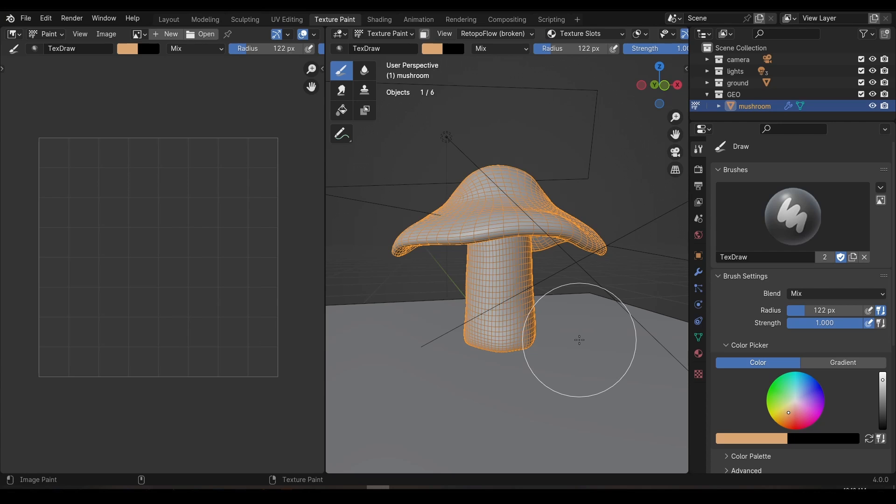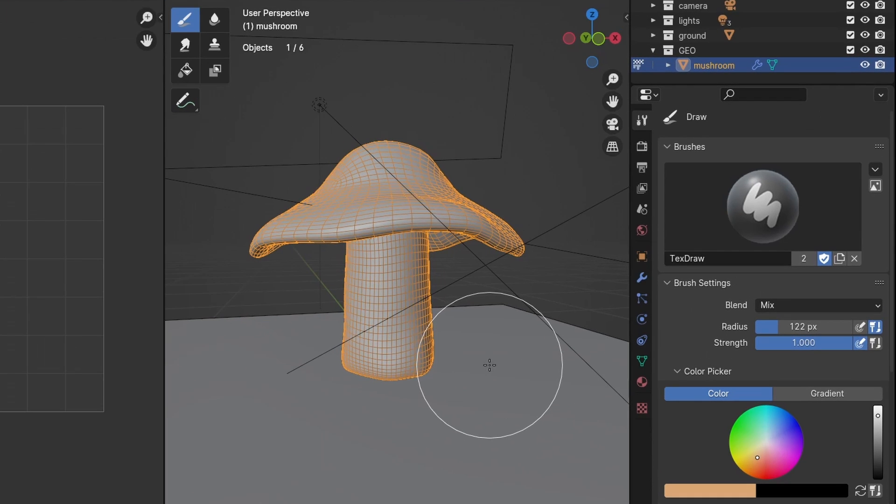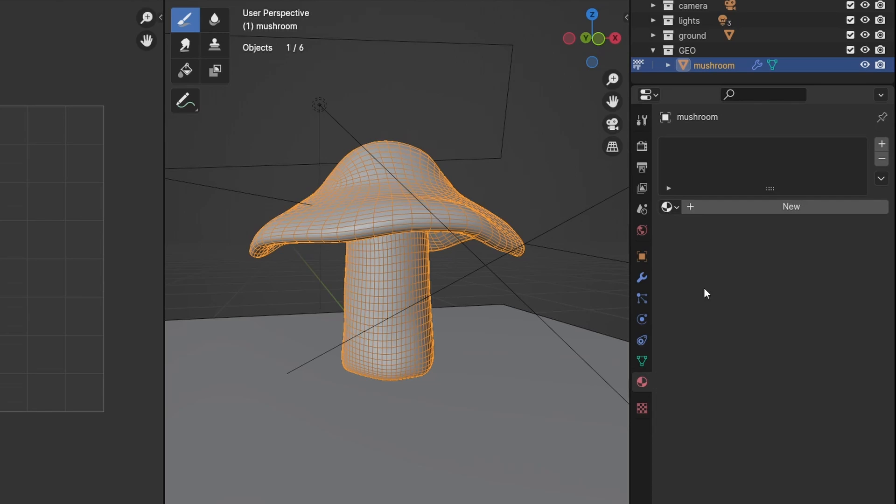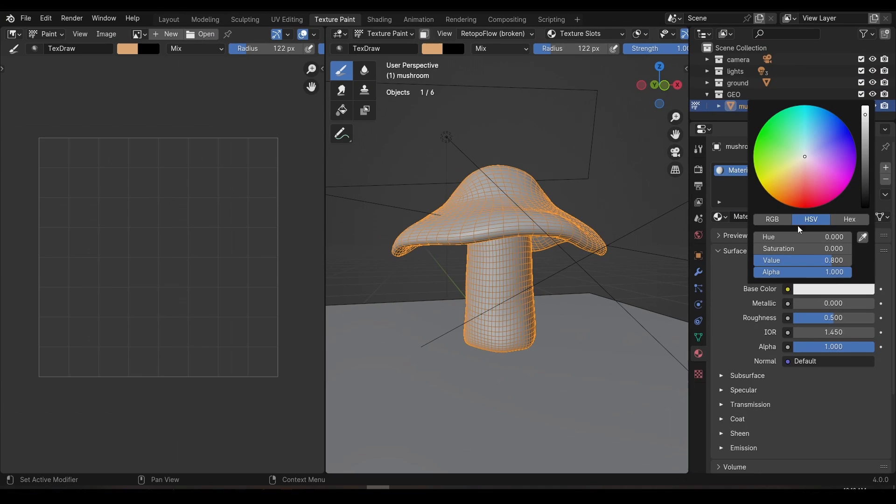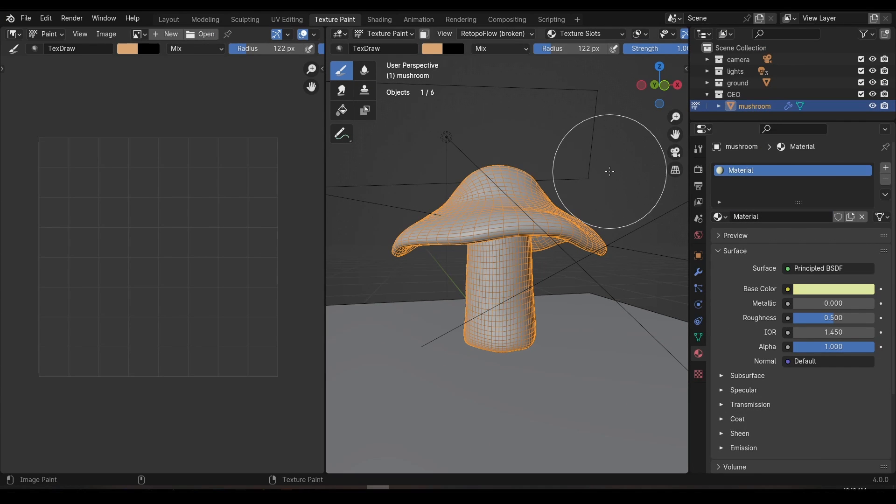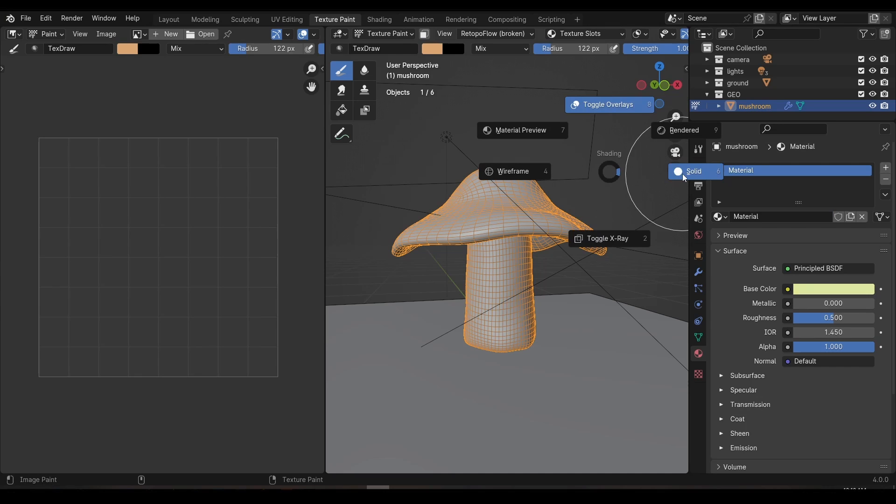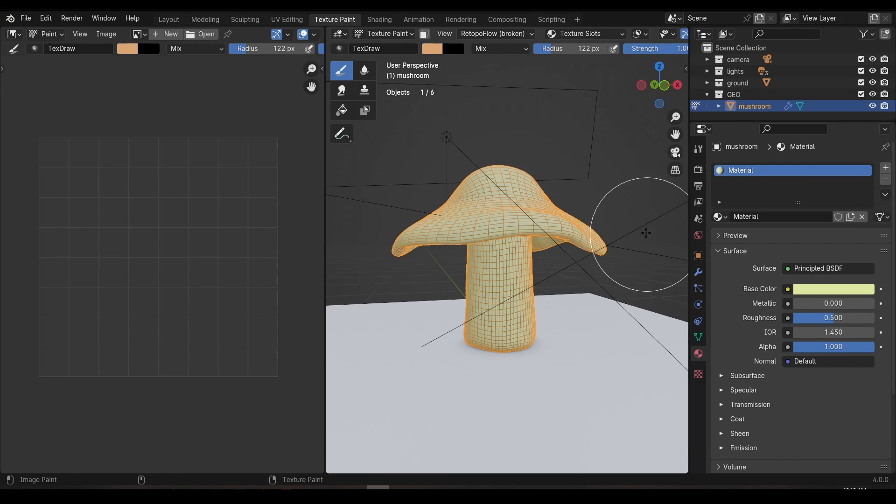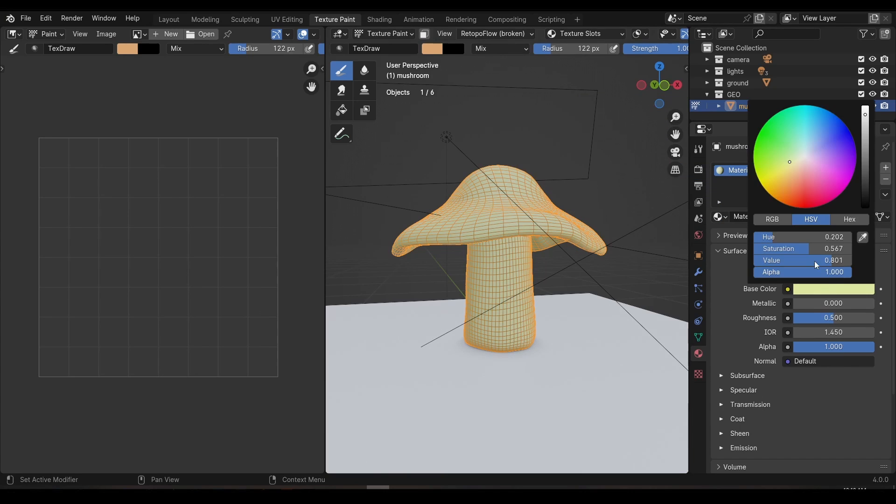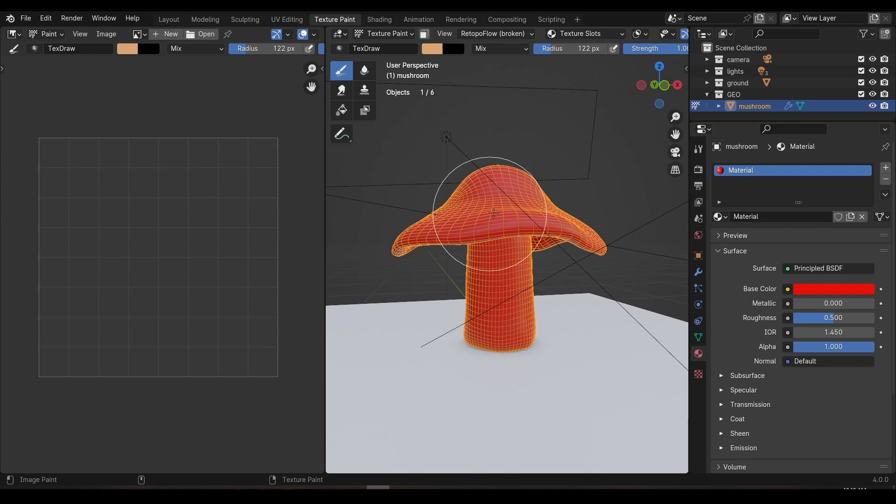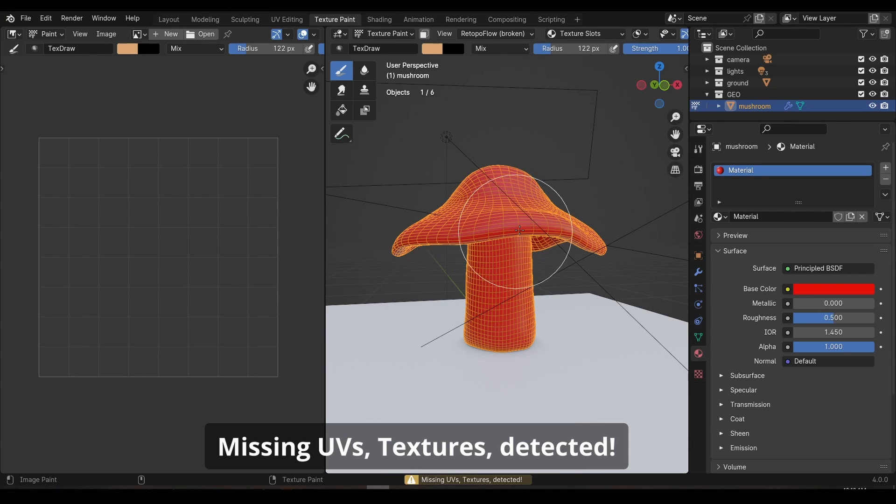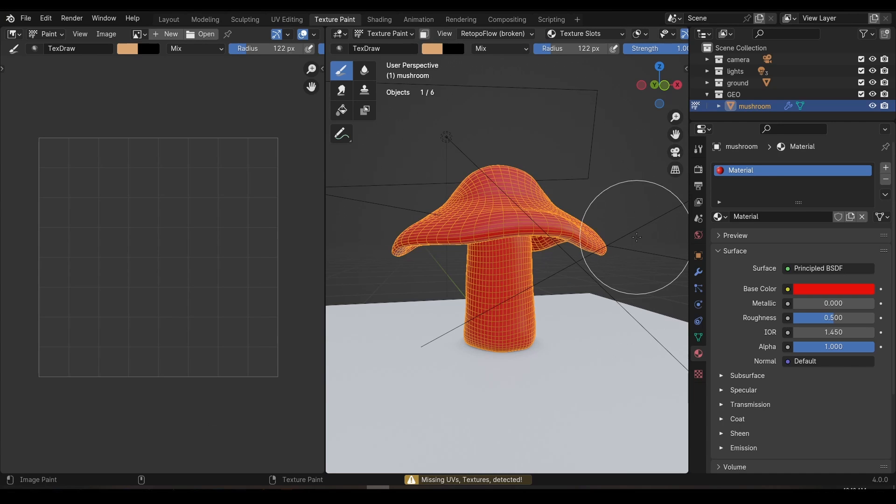Let's start by creating a material because maybe you're already familiar with those. Jump down to the materials properties tab and click new to create a new material. If we change the color you'll see that nothing happens in the viewport. That's because we're still in solid view which usually just shows a simple gray version of your model. If you want to see this color, change the viewport to material. Now when we change the base color the viewport will update. If we try and paint on our model now we'll still get an error saying we're missing UVs and textures.